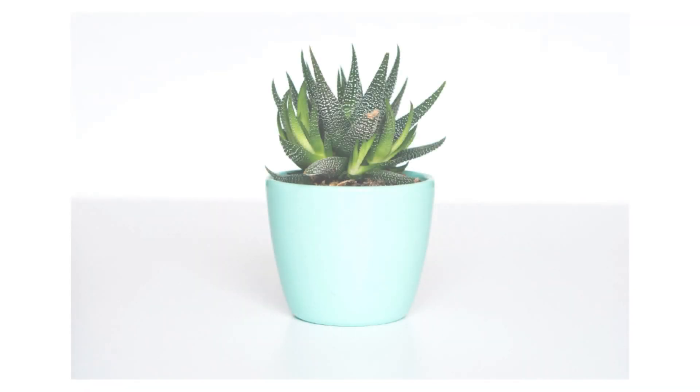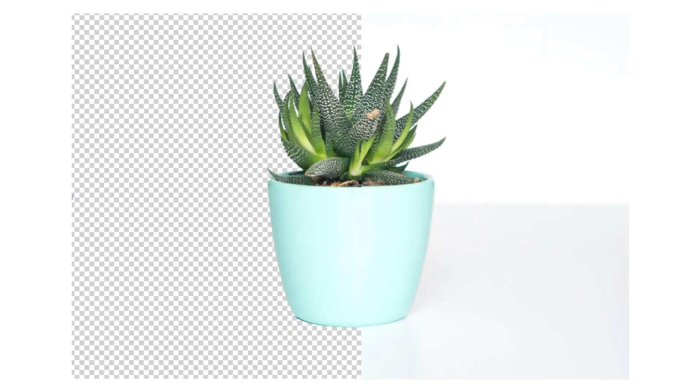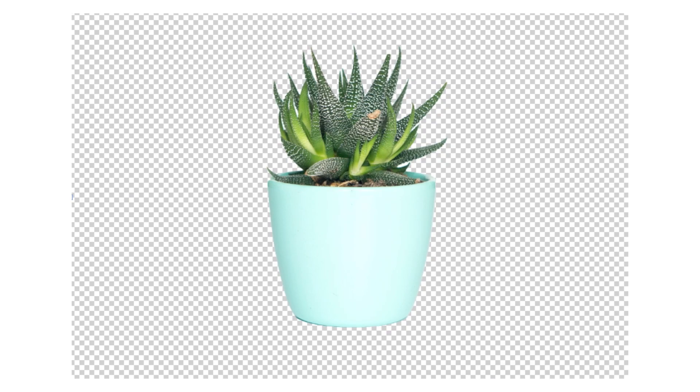Today we're going to talk about how to export transparent backgrounds from Photoshop. So let's get into it.